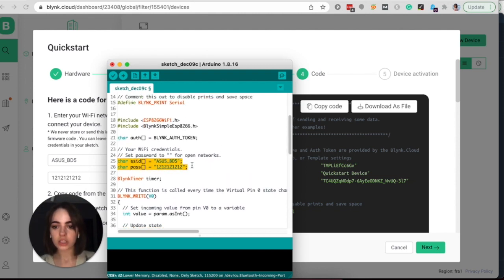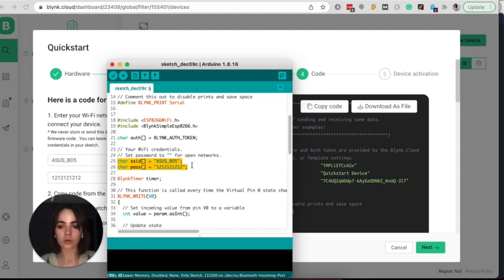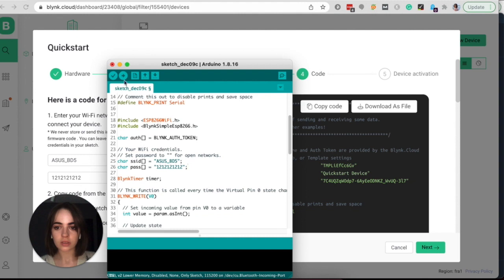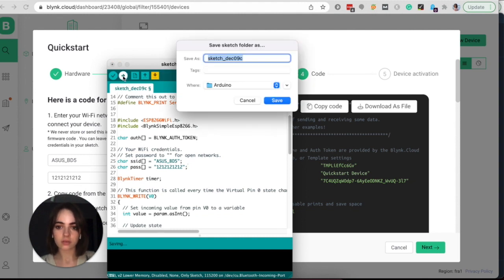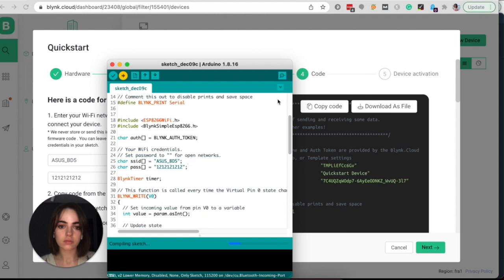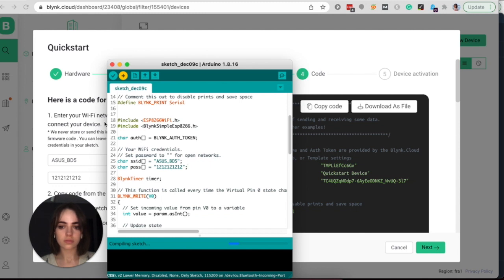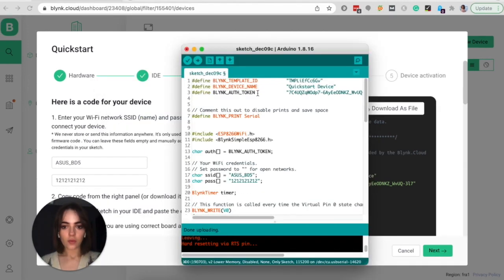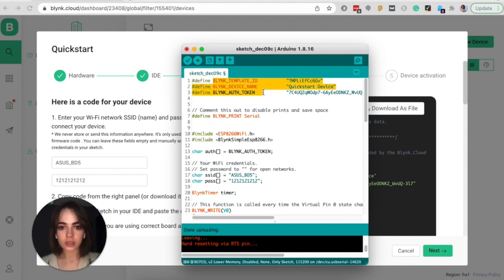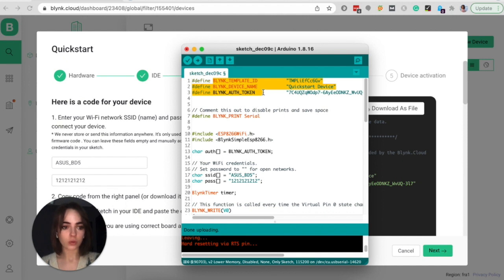Also, you can change the Wi-Fi credentials anytime directly in this code if needed. And now we need to save the sketch file before uploading it. So make sure that these three lines of code, including template ID, device name and auth token are at the very top of your code.